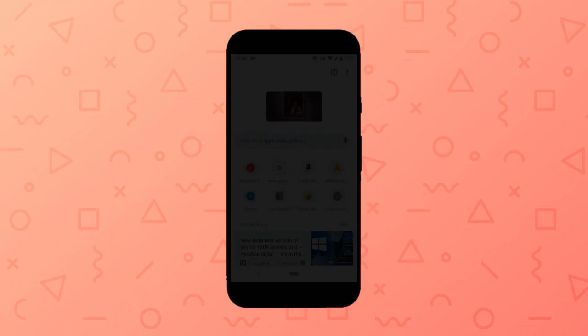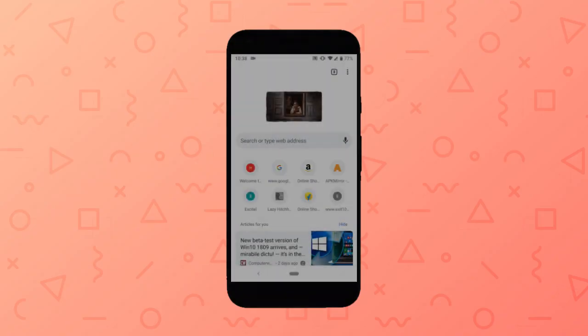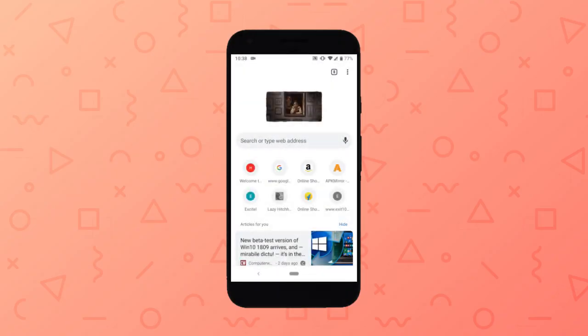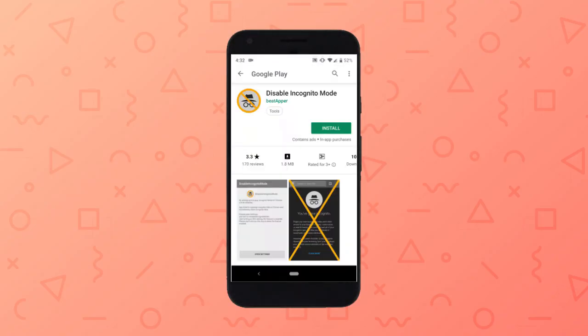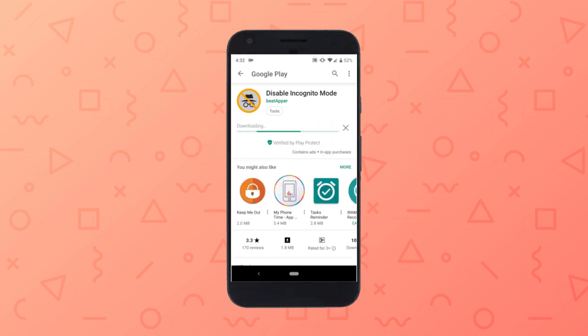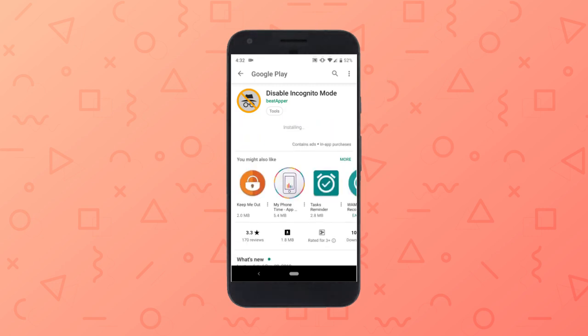To do that, I'm going to use an app named Disable Incognito Mode. This is a free app which you can download from Play Store. You can find a link to this app in the description of this video.